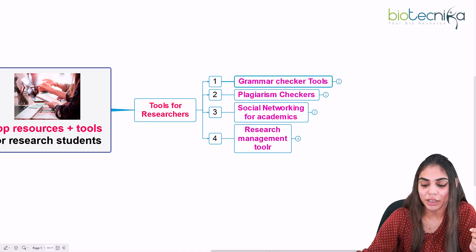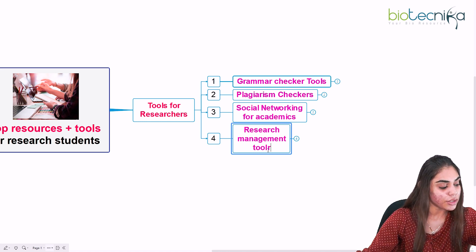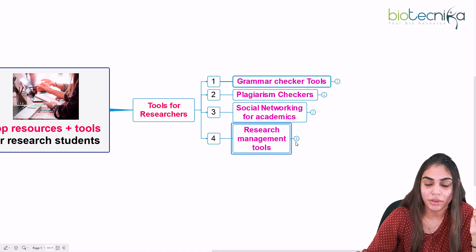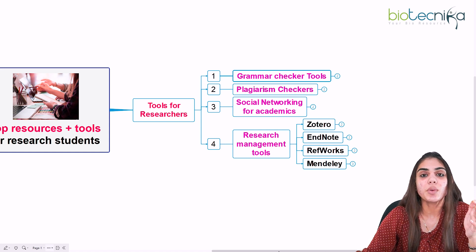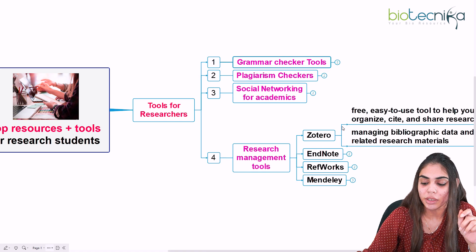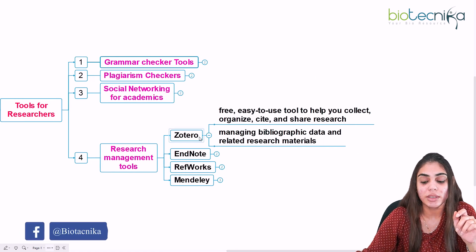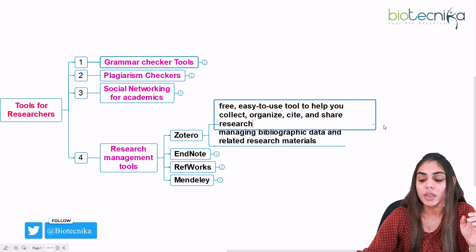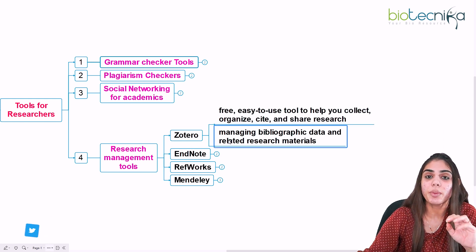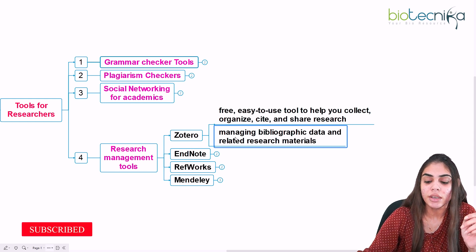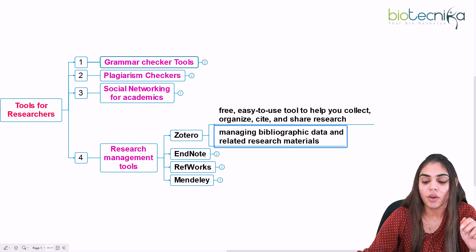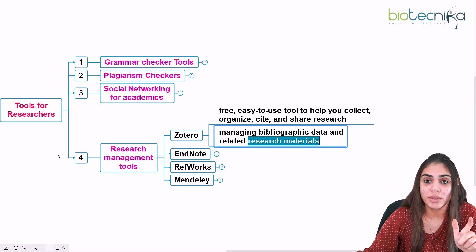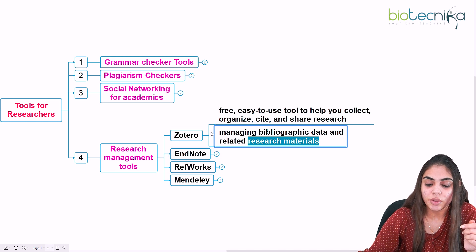The fourth tool is the research management tool. A research management tool is used to manage your literature during your research development. The first one is Zotero — a free, easy-to-use tool that helps you collect, organize, cite, and share research. You can use Zotero to cite references in your paper and to manage your bibliographic data and research materials throughout your research tenure.